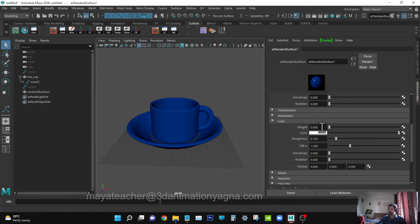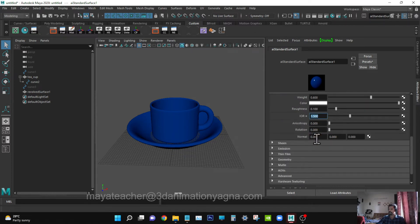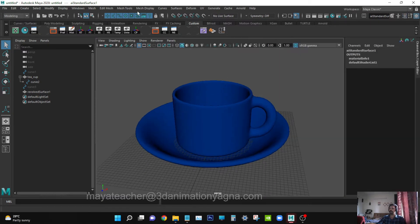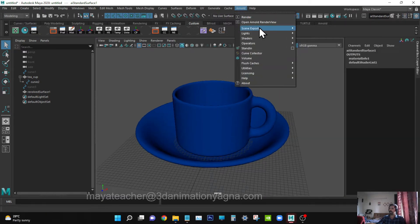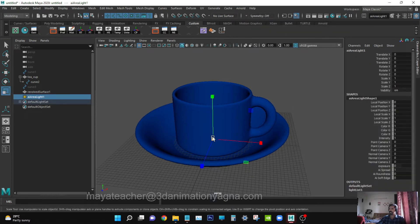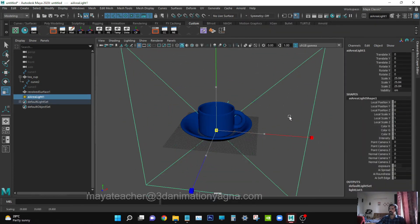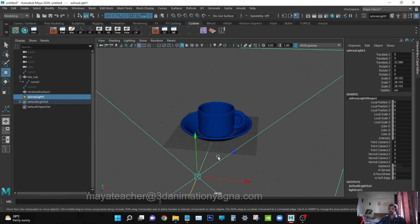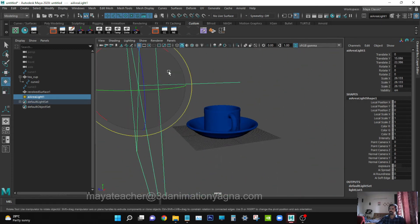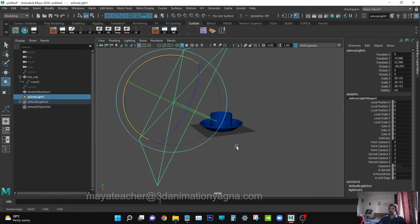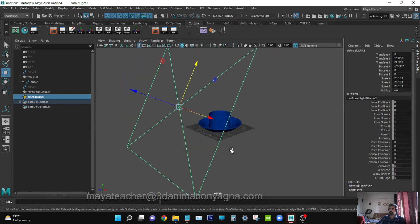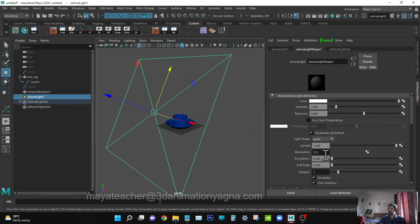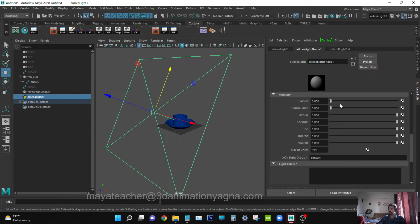Coat is 0.6. Now we have to create a light. Go to Arnold, Area Light. Scale it up. This is the vector - it should face the cup. Make it even more bigger. Go to its attributes, switch off Normalize, and increase the specular.